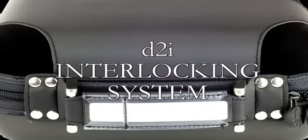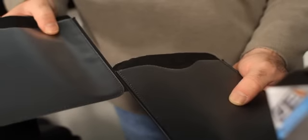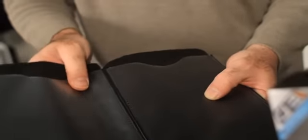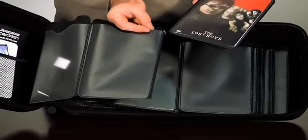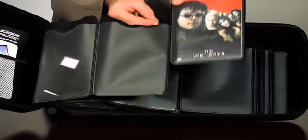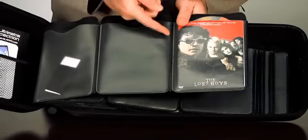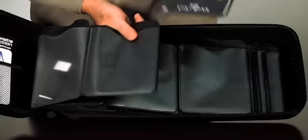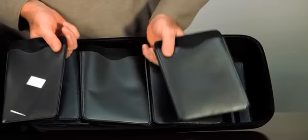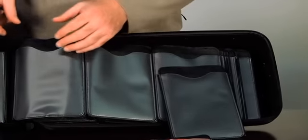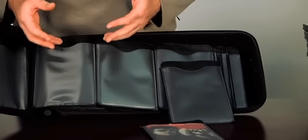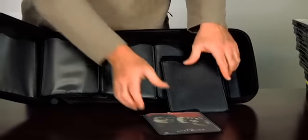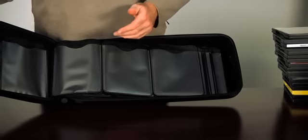Now, this particular version here is the D2i version. D2i just means interlocking. What that means is each page square has a male rail and a female rail on each side. So you can slide these around and rotate them if you're keeping your collections in alphabetical order or by genre.